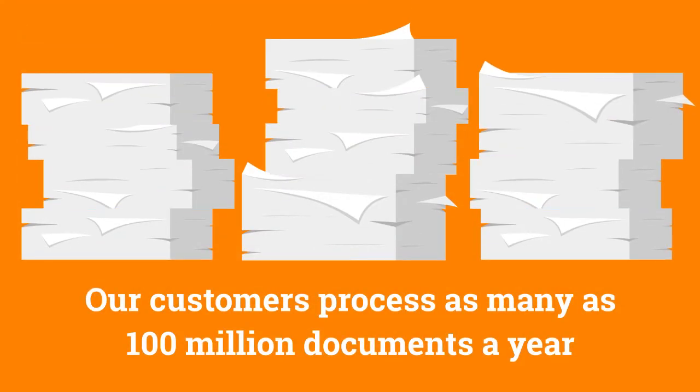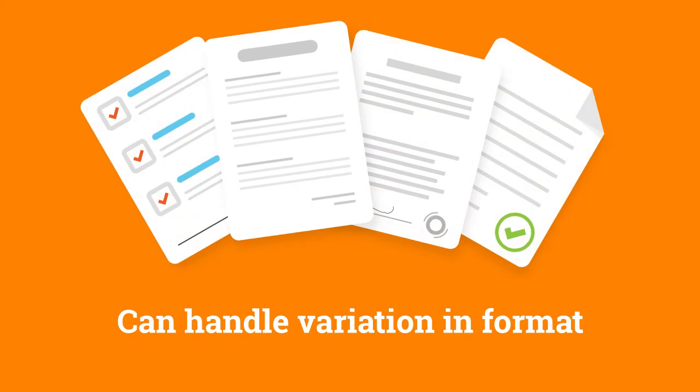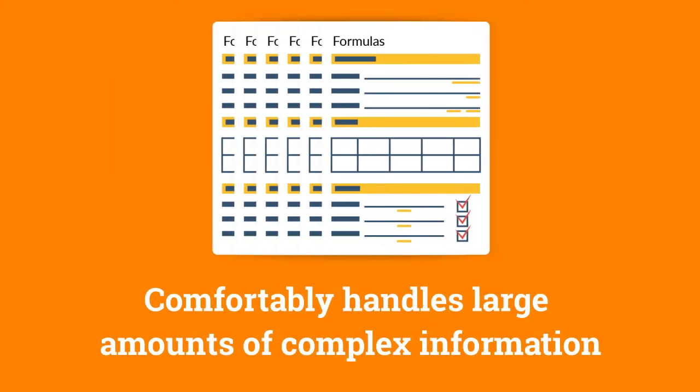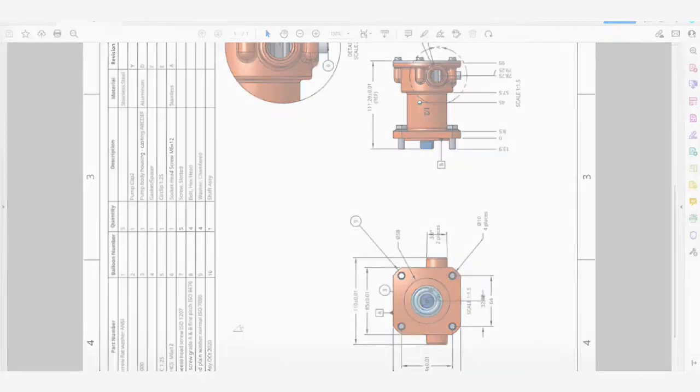CMR Plus can process documents at scale. It can handle variety and it can handle complexity. So it can make light work of extracting data from a complex document like a bill of materials. We're going to show you how you can train CMR Plus to do just that.